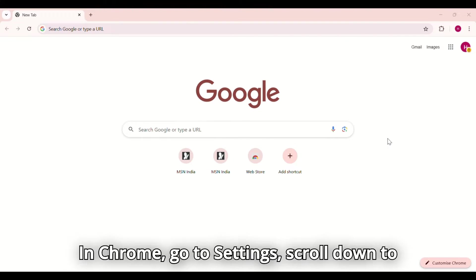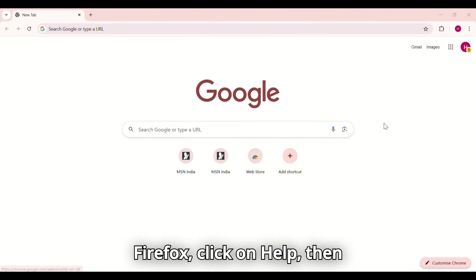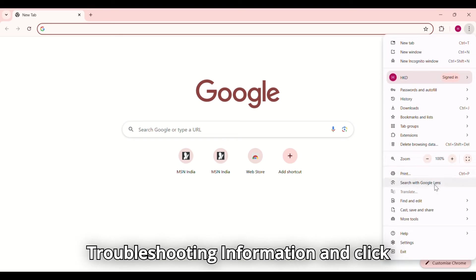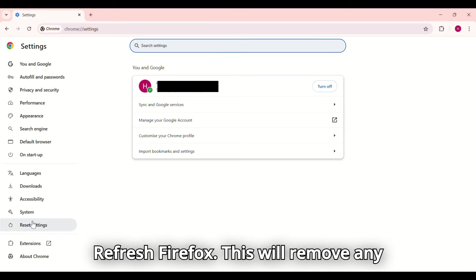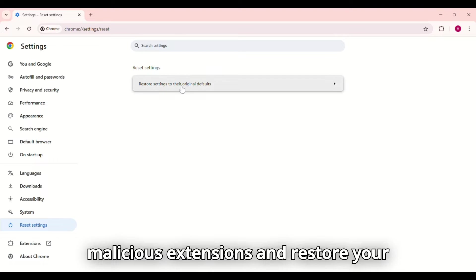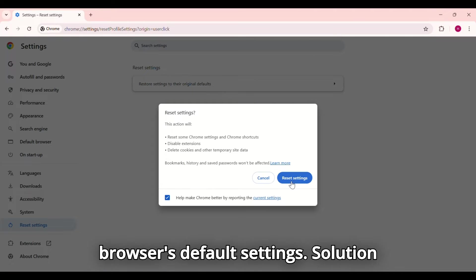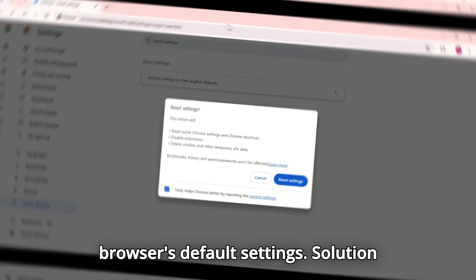In Chrome, go to settings, scroll down to advanced and choose reset settings. In Firefox, click on help, then troubleshooting information and click refresh Firefox. This will remove any malicious extensions and restore your browser's default settings.